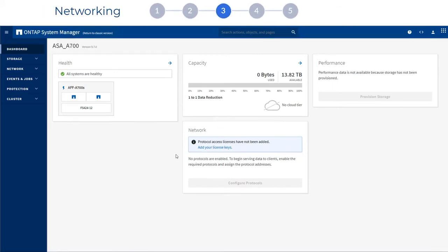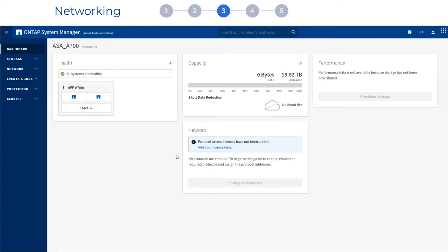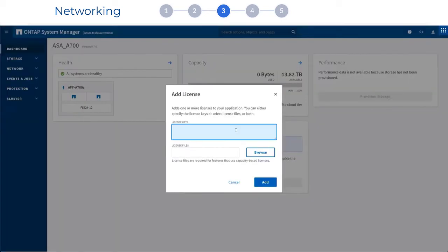In networking, you may or may not be prompted to enter license keys depending on the system you purchased. Some systems have license keys that are installed at the factory. If your license keys have not been installed, you are prompted to enter them.